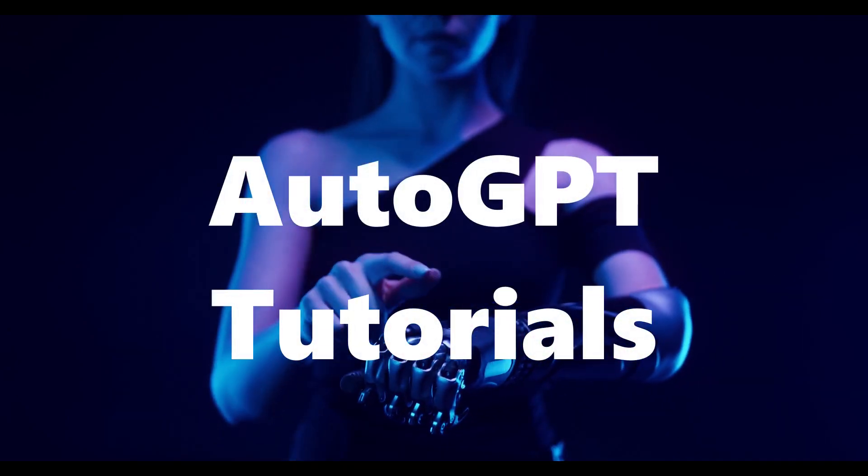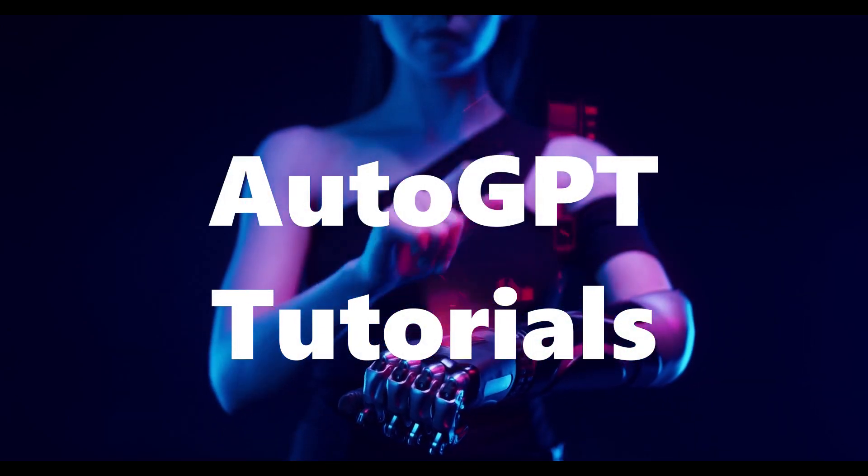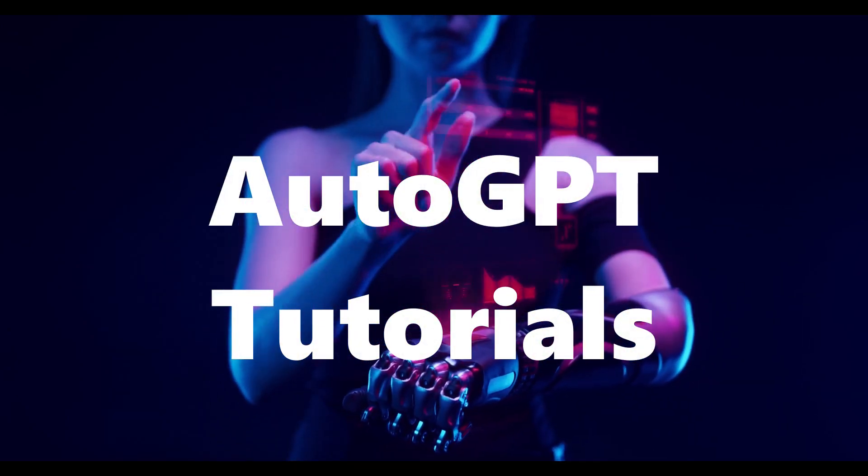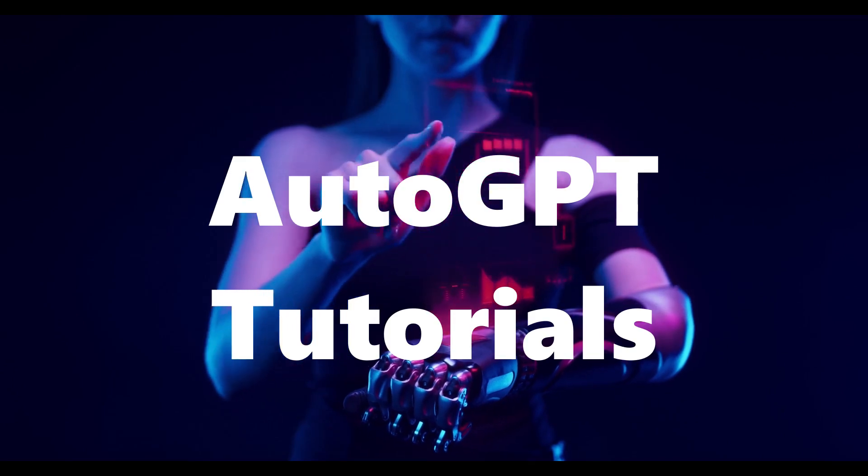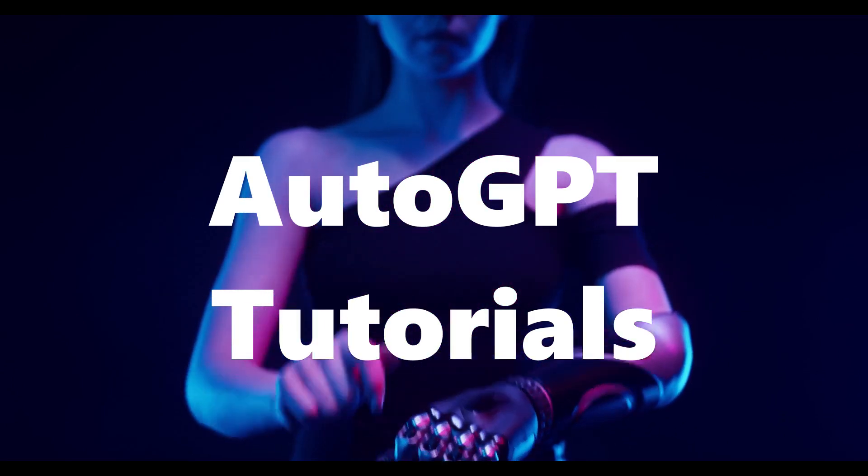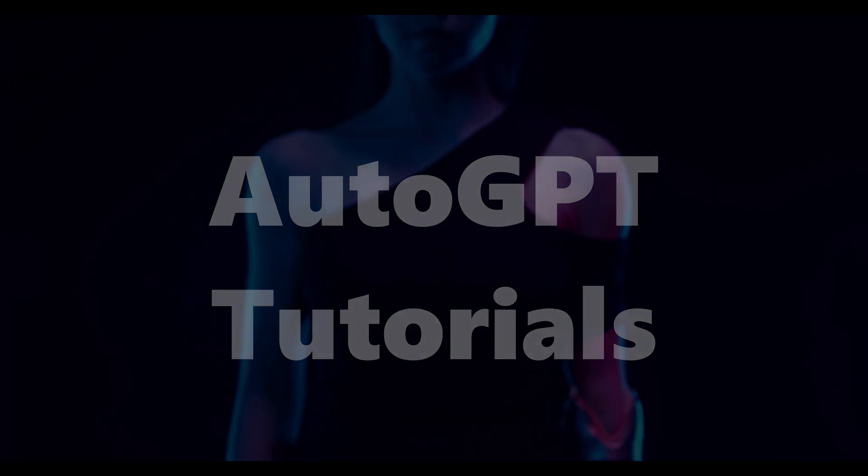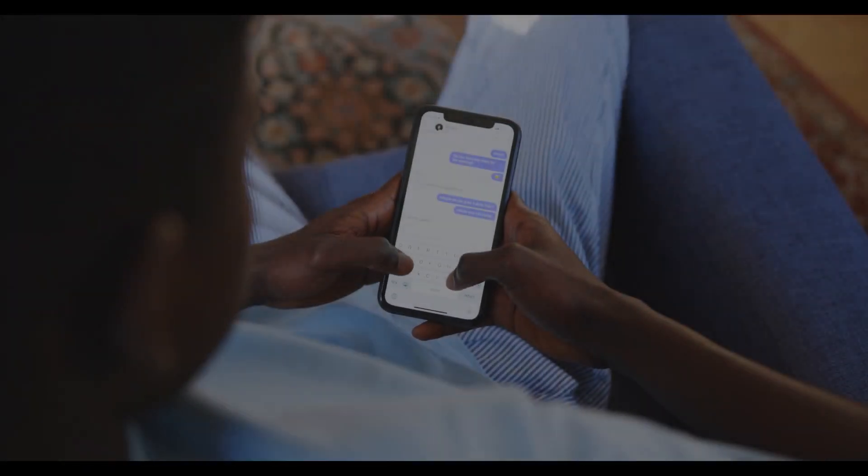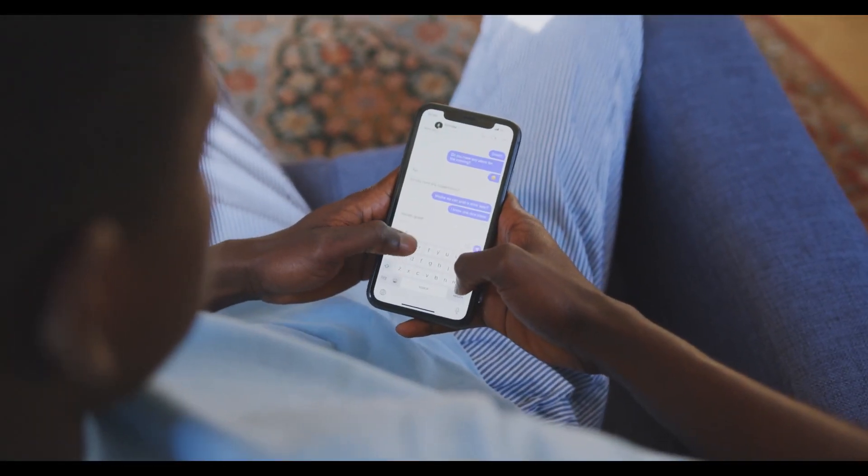Hey, tech enthusiasts! Welcome back to AutoGPT Tutorials channel, where we unravel the latest innovations in the world of technology. Today we've got something truly groundbreaking to share, a project that transforms how we interact with our smartphones.